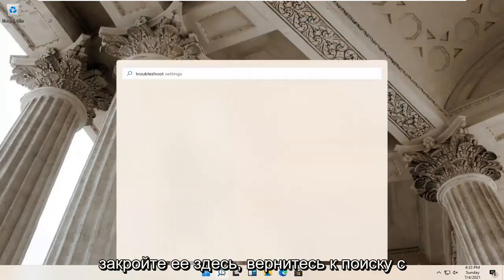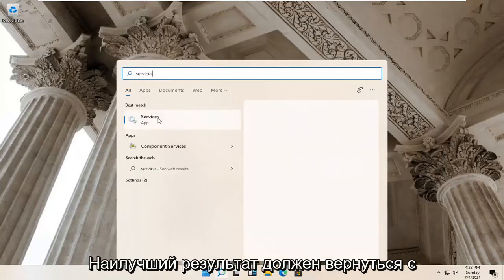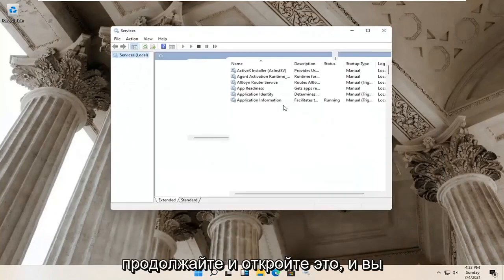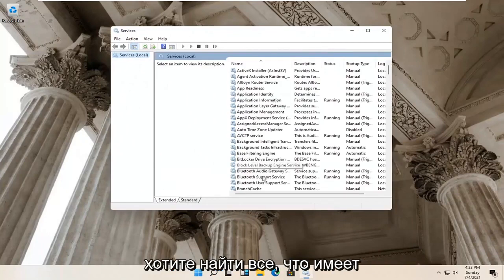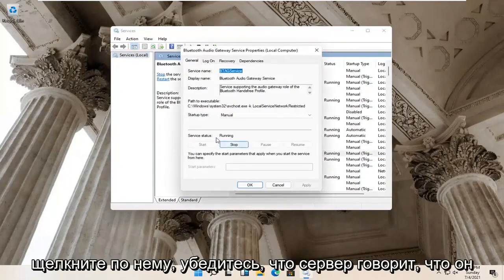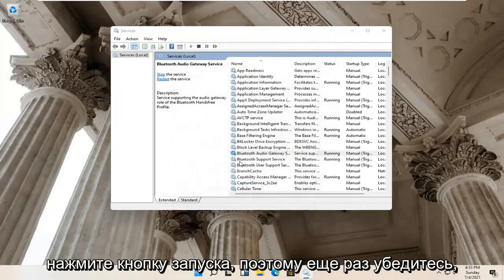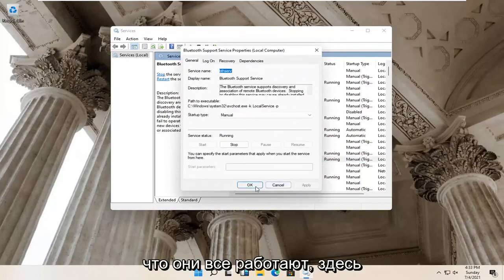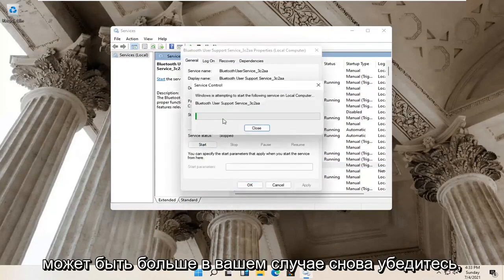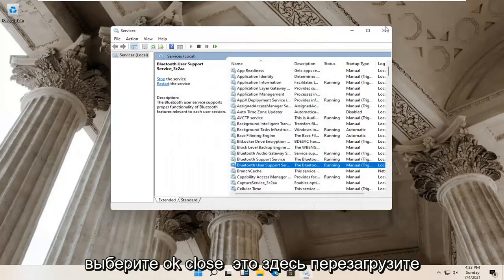Go back to the search magnify glass and type in 'services'. Best result should come back with Services — go ahead and open that up. You want to locate anything that has Bluetooth in the name and double click on it. Make sure the service status is running for all of them, and if not, select the Start button. Make sure they are all running properly. Select OK and close it.